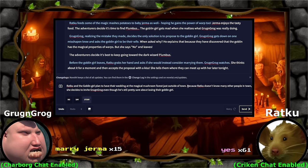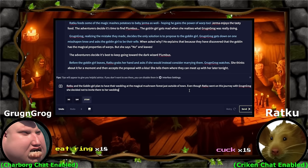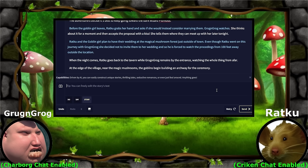Marry Jerma. Grog and Grog, you're going to have to wait outside. Even though Ratku went on this journey with Grog and Grog, she decided not to invite them to her wedding. And so he is forced to watch the proceedings from 100 feet away outside the location. When the night comes, Ratku goes back to the tavern while Grog remains by the entrance watching the whole thing from afar. At the edge of the village near the magic mushrooms, the goblins begin building an archway for the ceremony. All the goblins are helping — it's a whole event.